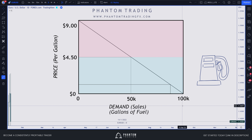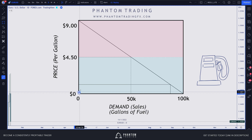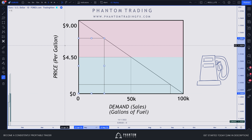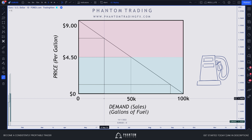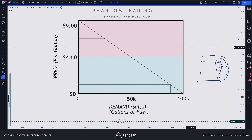Picture that this gas station puts fuel on sale for a dollar a gallon — sales are going to explode because fuel is at a huge discount and everybody's going to rush to capitalize on that deal. On the flip side, if the gas station puts prices up to seven dollars a gallon, we're probably not going to sell as much. Price is now in premium — I'm probably just going to put in 20 to 30 dollars worth of gas, not fill up all the way.